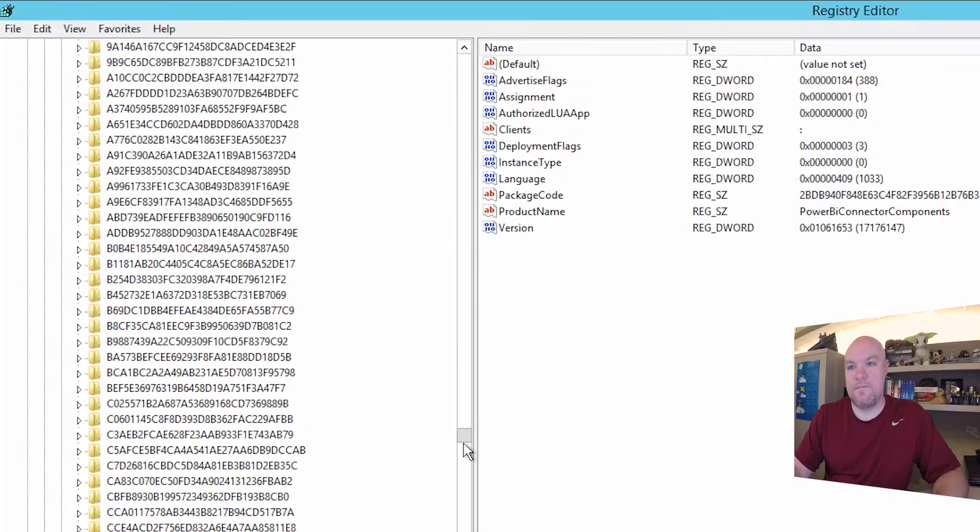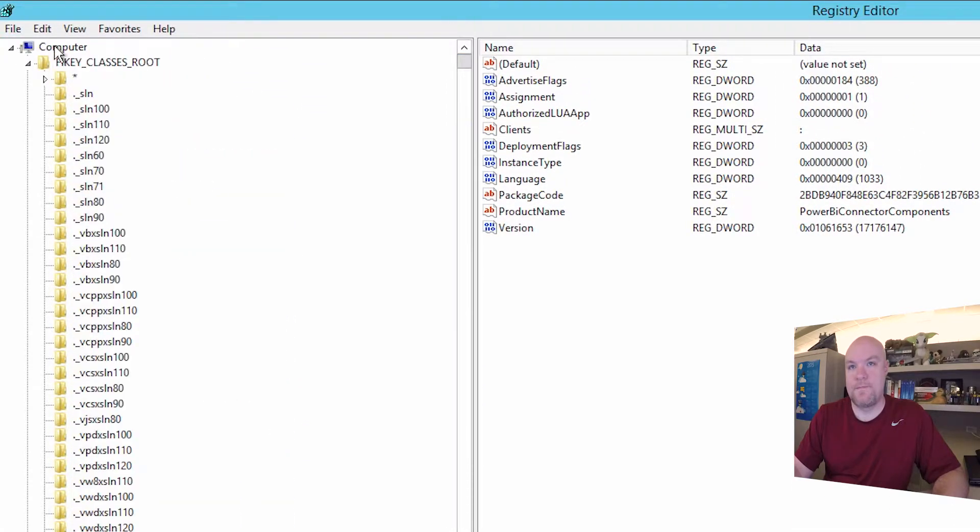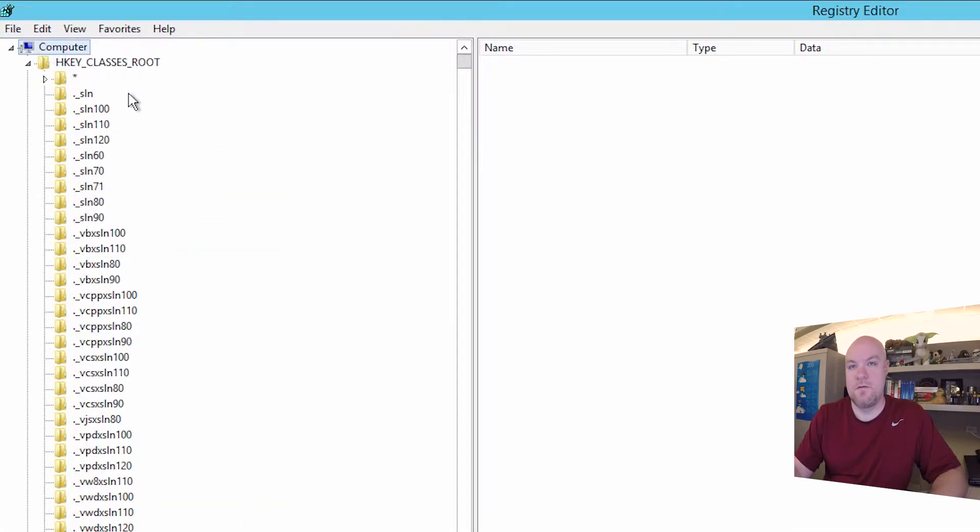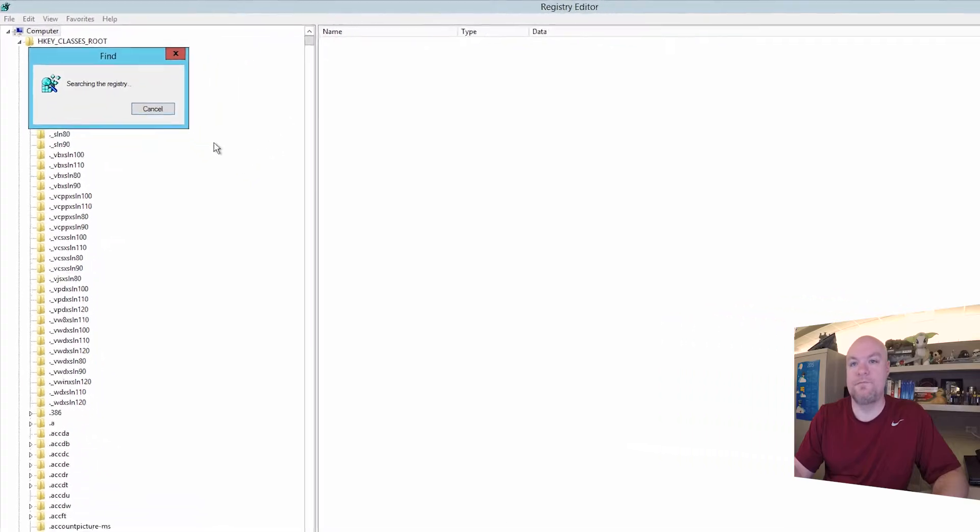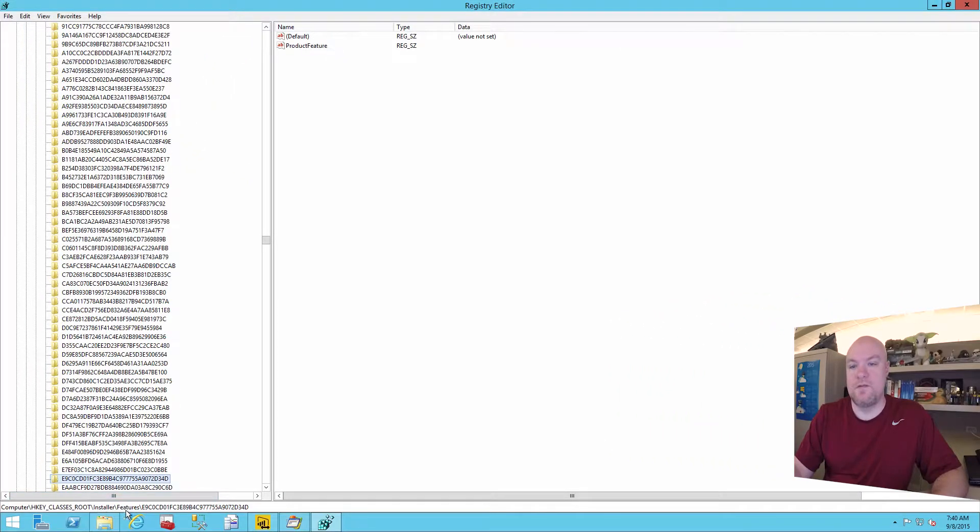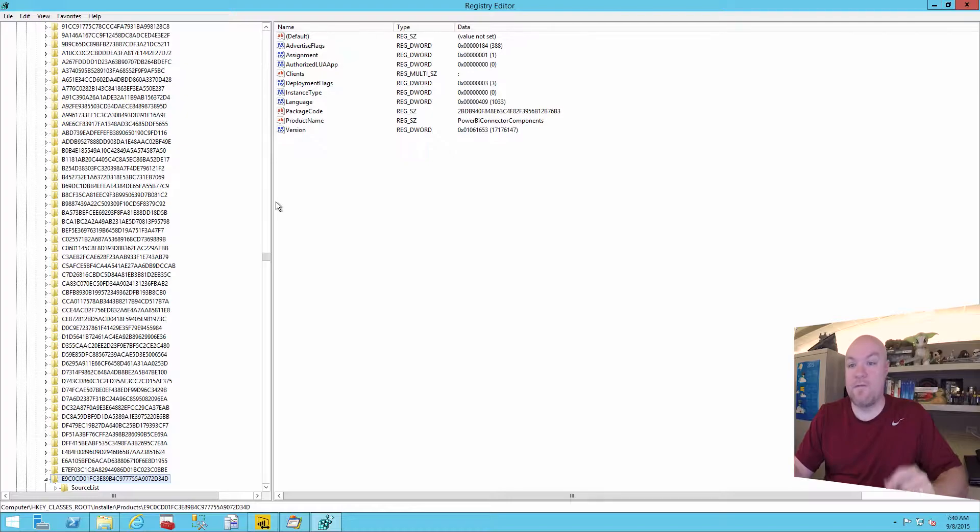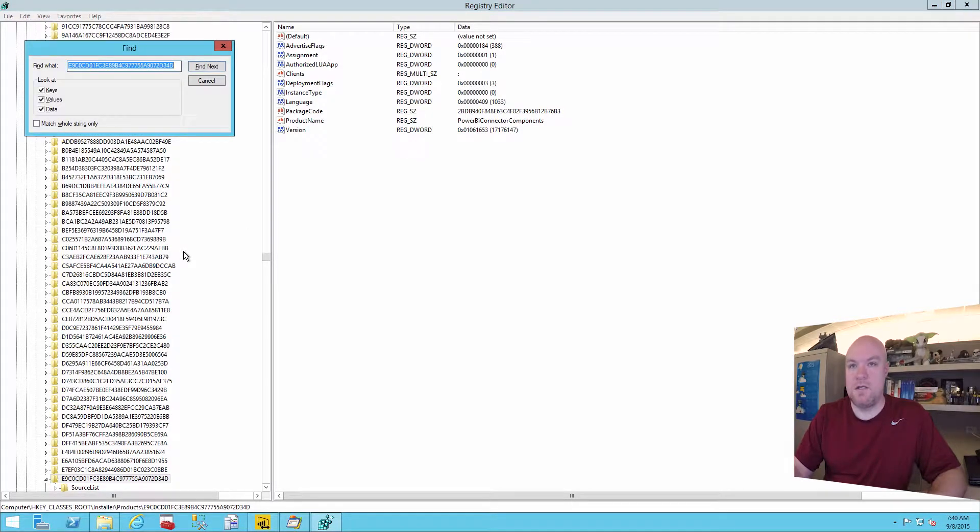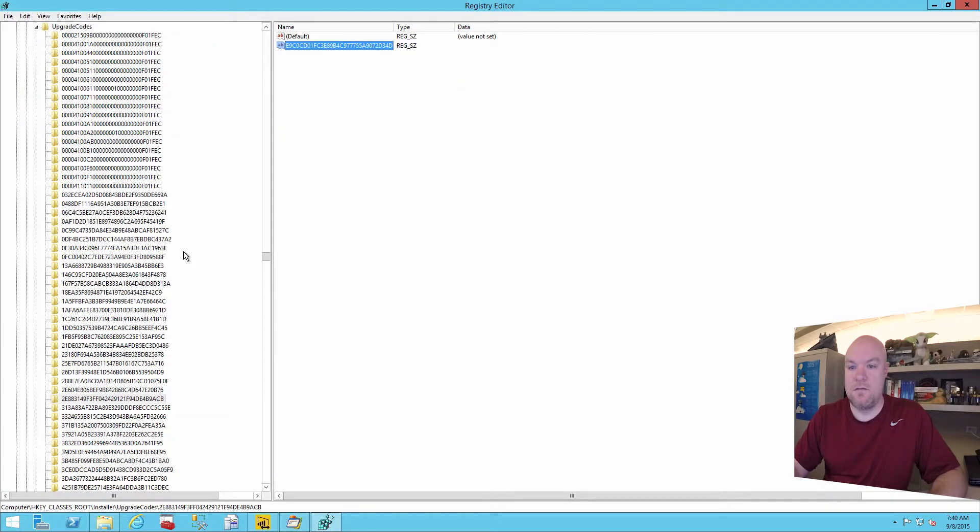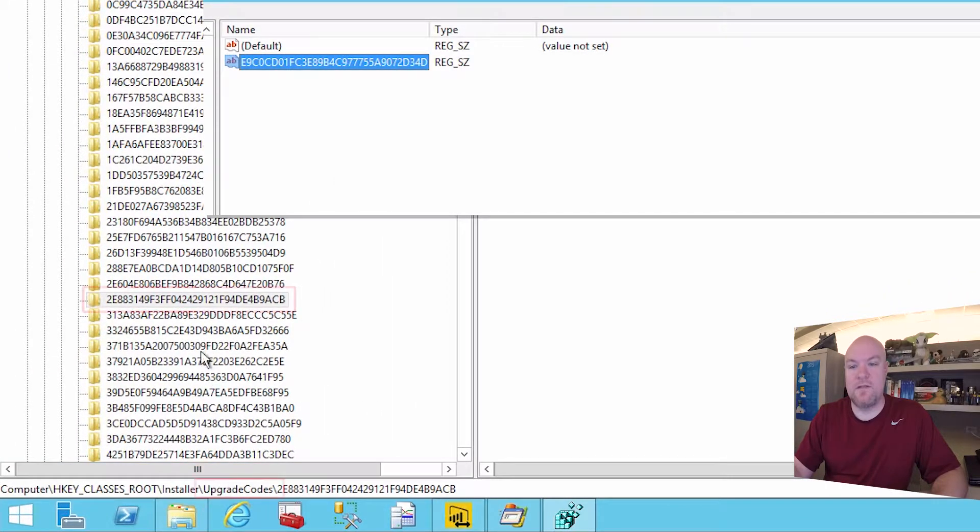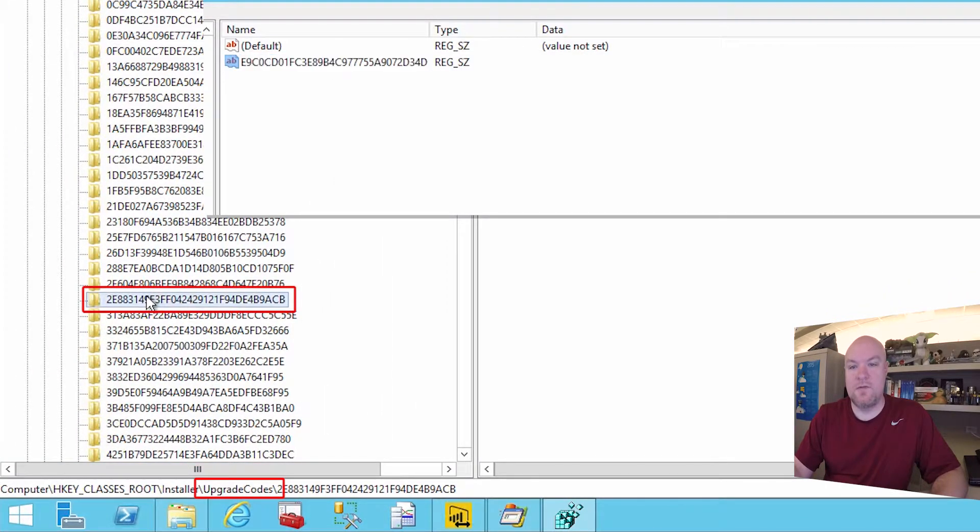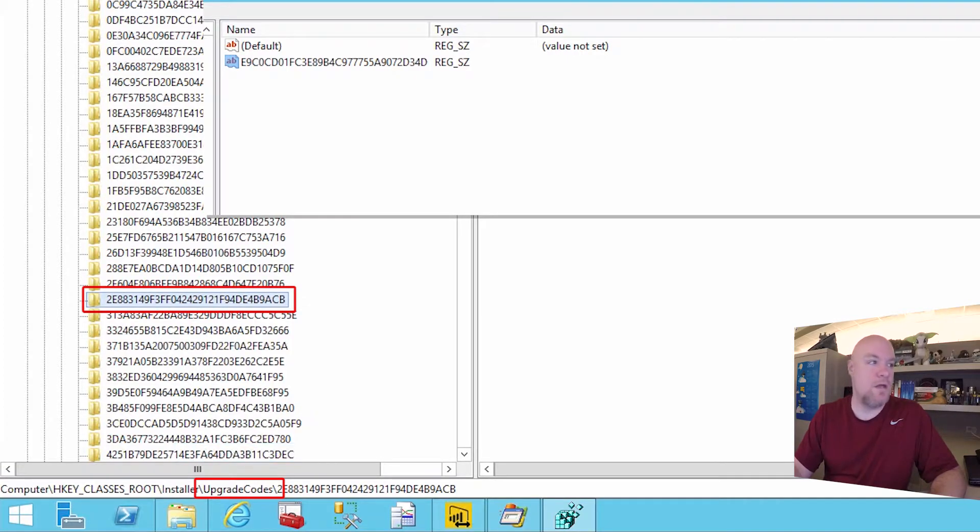All right this is under installer features. Let's keep going. Again we're looking for upgrade codes. So we're not seeing it here. There we go. So now we're inside of this upgrade code. So this is actually the item that we want. So we can copy that.